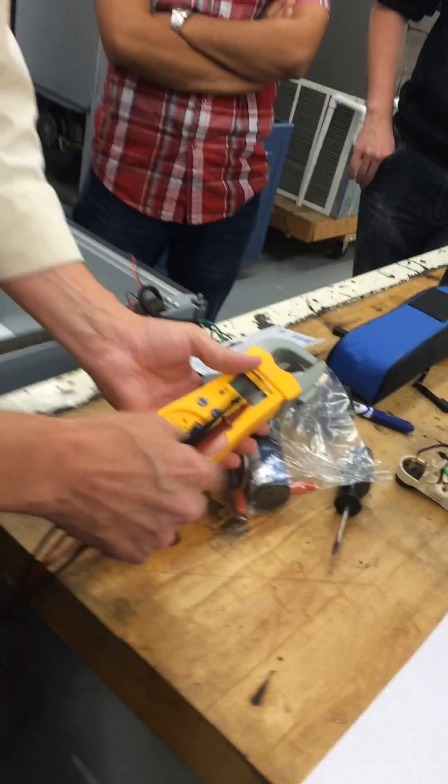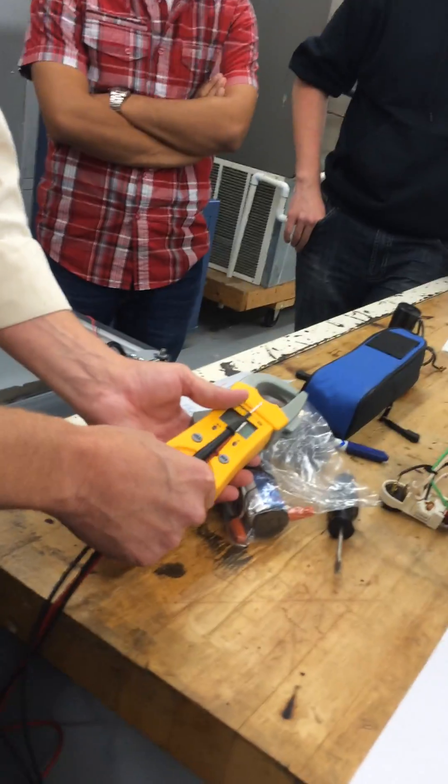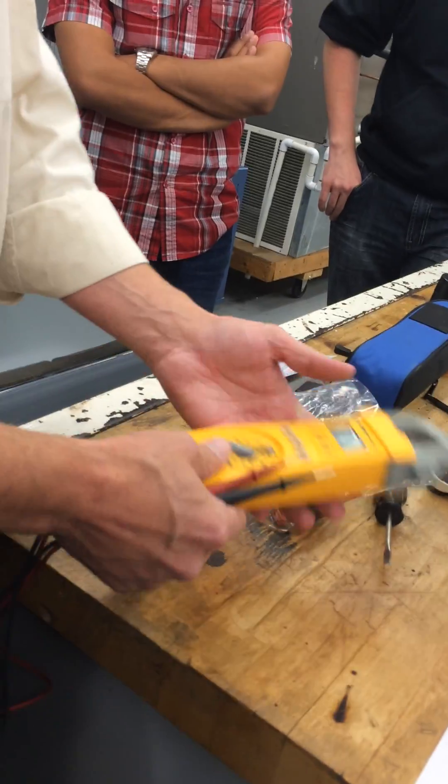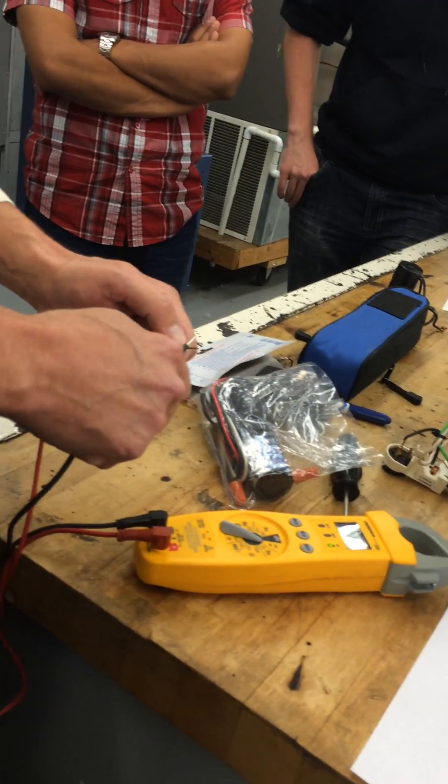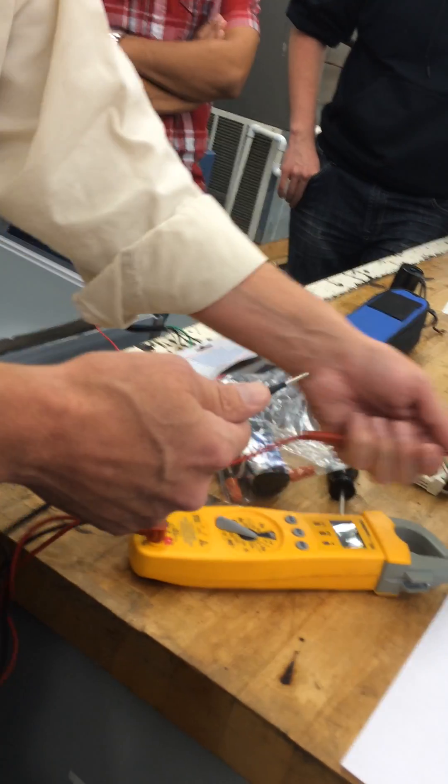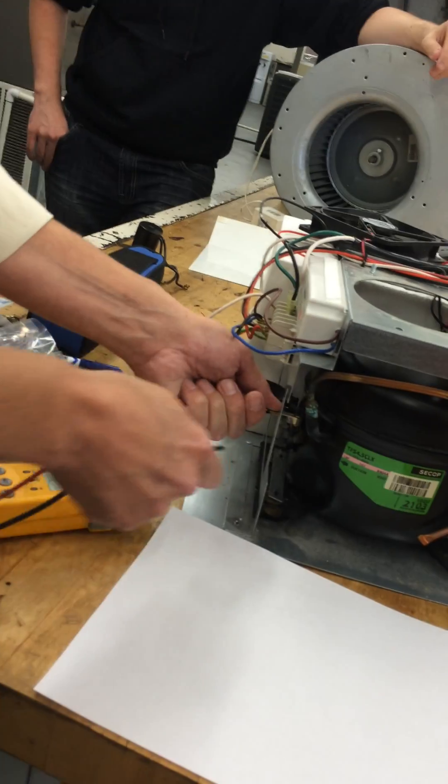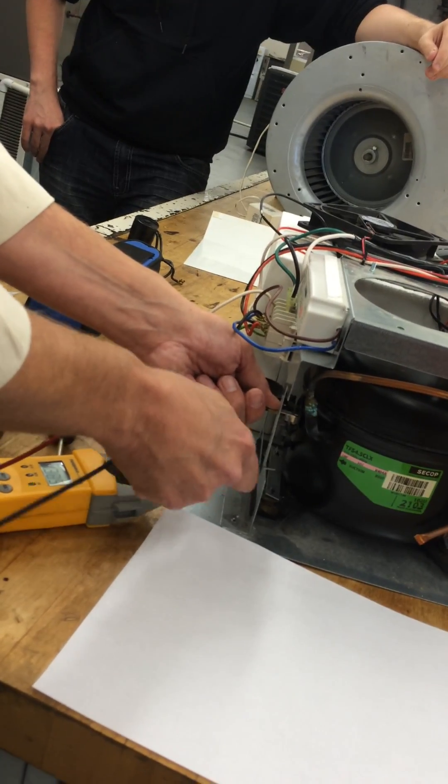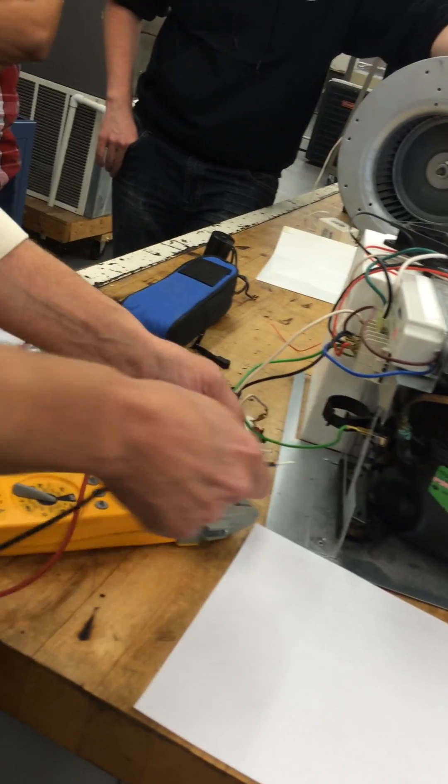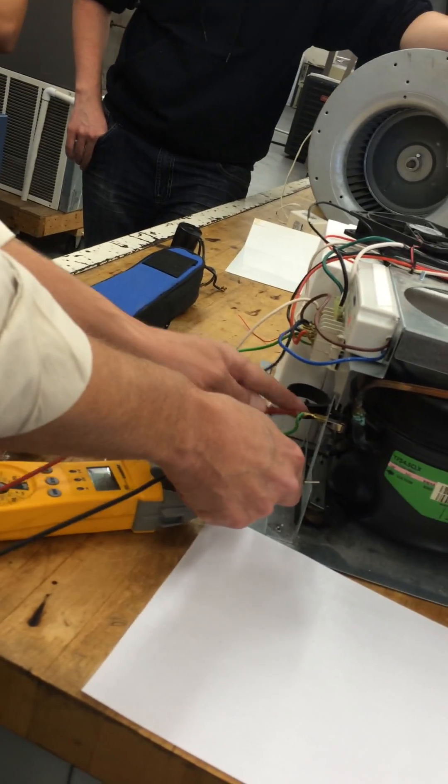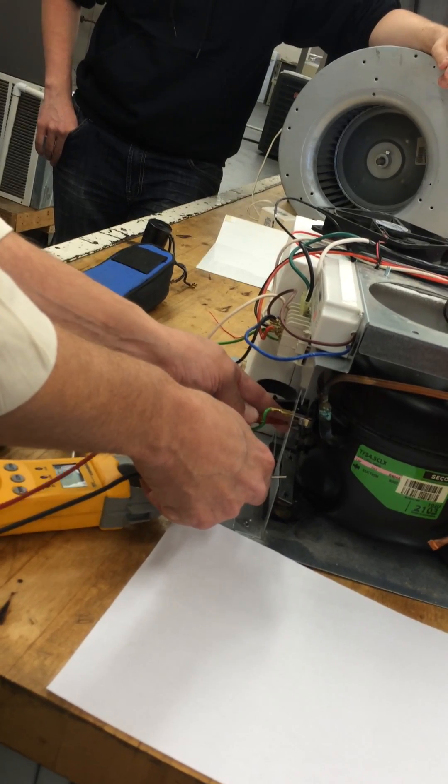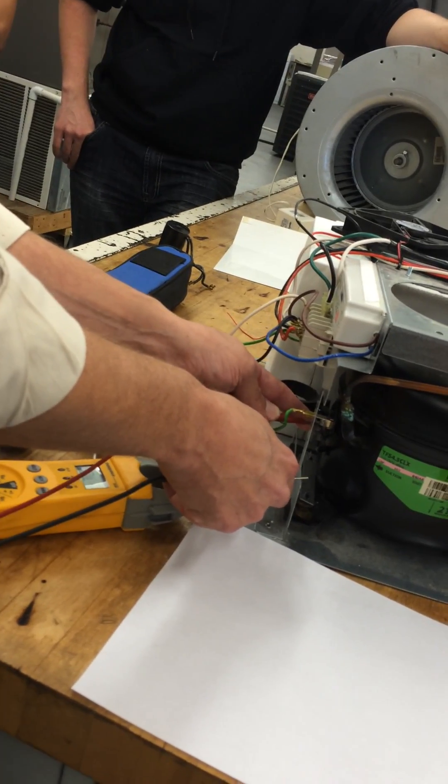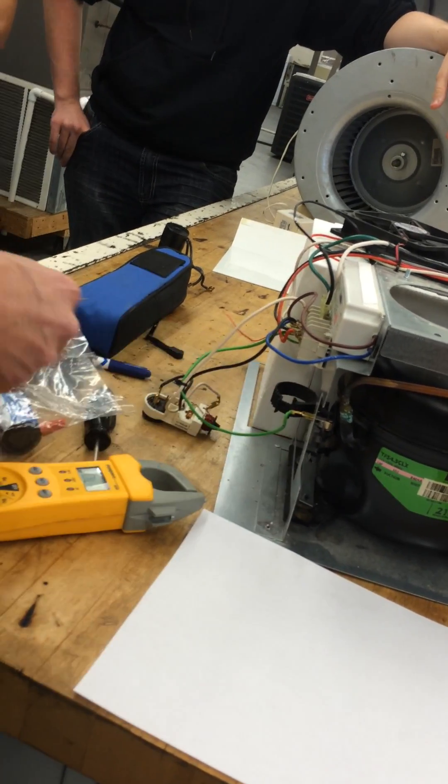So we're going to set the meter on Ohms. Make sure the meter works. Good. See if we're grounded. Make sure everything's grounded. We're good. Make sure none of the terminals are grounded. Should not hear a tone when I touch the three terminals. That's good.